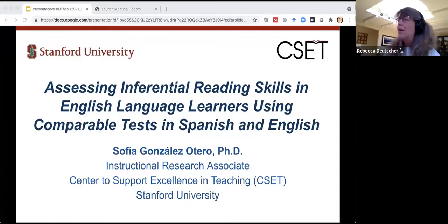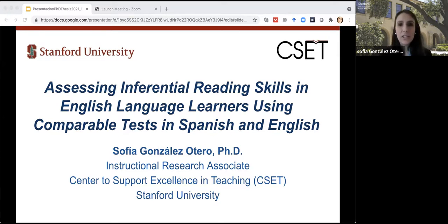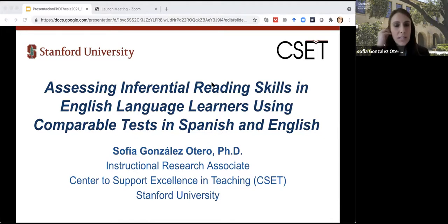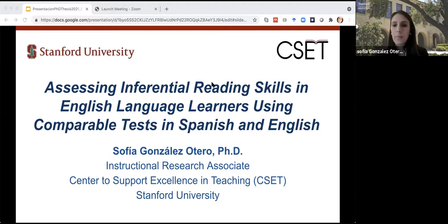Thank you so much, Rebecca. I'm going to share my screen to start the presentation. Good morning everyone. Thank you so much for attending this presentation. In this talk, I'm going to summarize the research work that I recently presented as my PhD thesis, which was developed as a collaboration between Stanford University and the University of A Coruña in Spain. I will present a new model that allows reaching high quality in the development of comparable tests in different languages — in this case, applied to English and Spanish to assess inferential reading skills.